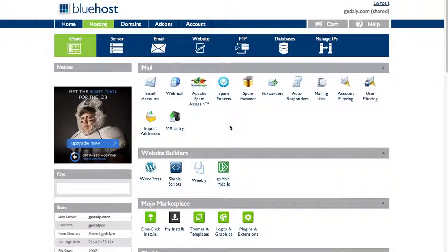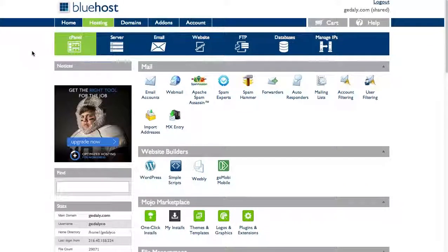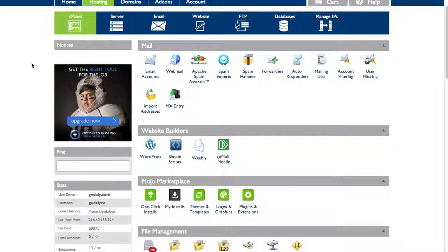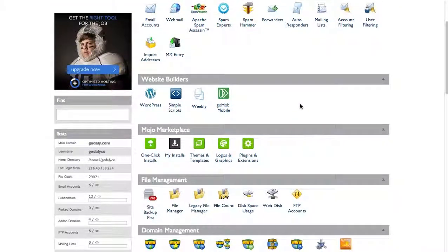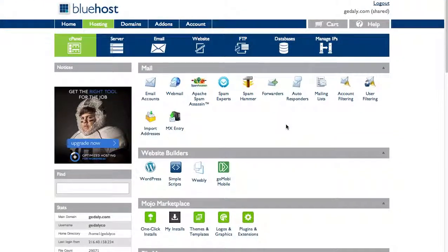Hi there, in this video I'm going to give you an overview of the domain management section in Bluehost. I've logged into Bluehost here, and after I log in I'll see a bunch of these buttons here - that's the cPanel or control panel.